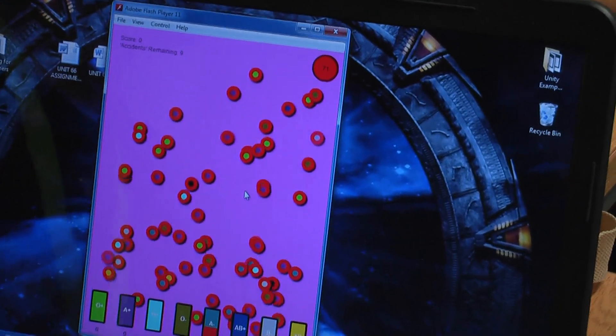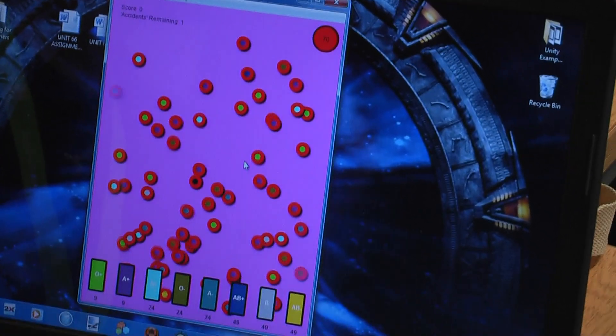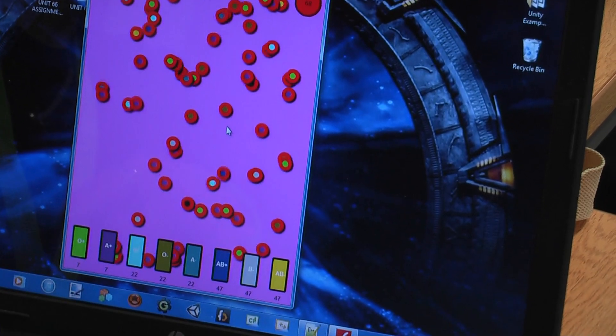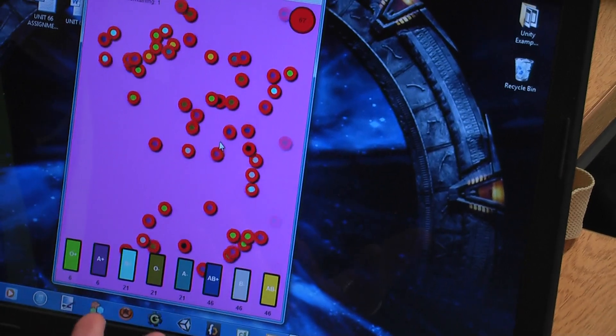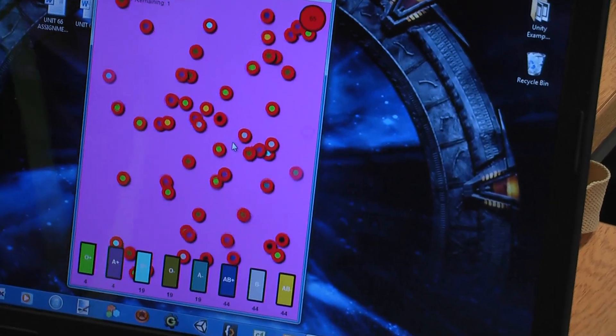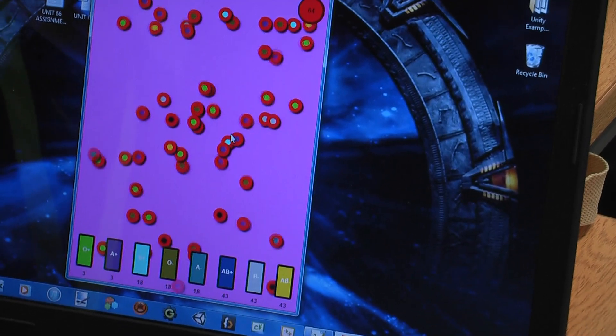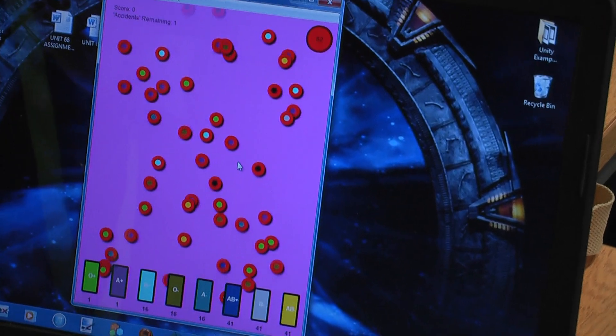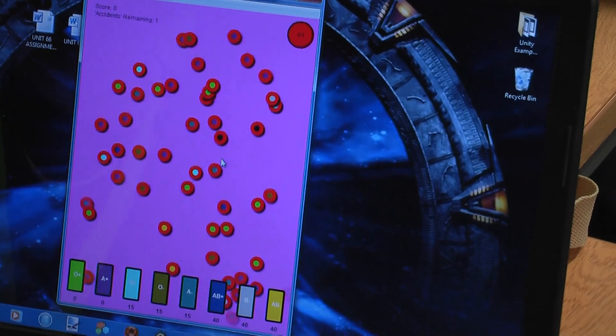But the catch to that is if you do focus on one blood type, you may neglect one of the other ones and cause accidents. So there's ultimately quite a lot of depth to it, even though it appears to be a very simple concept.